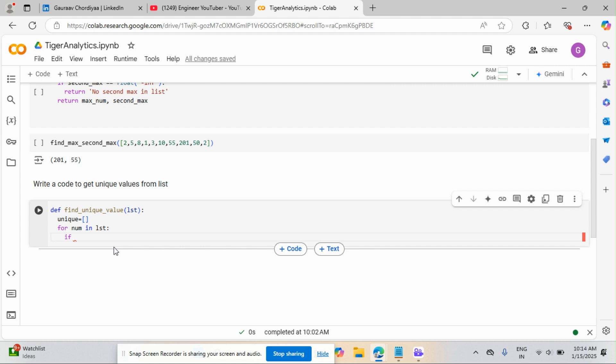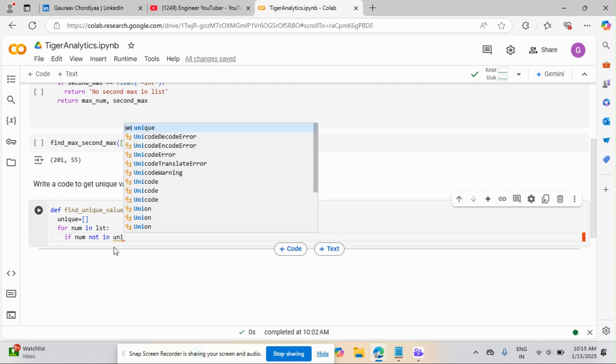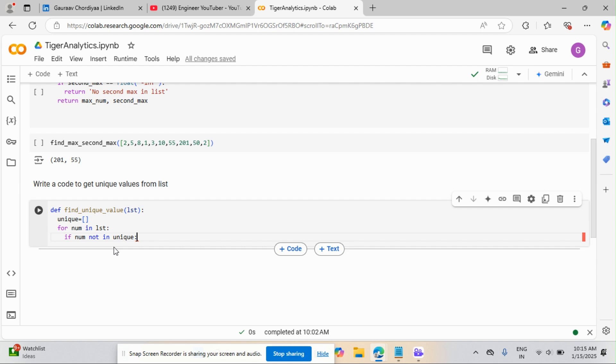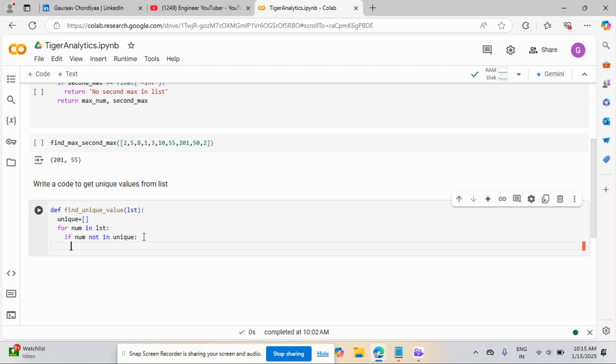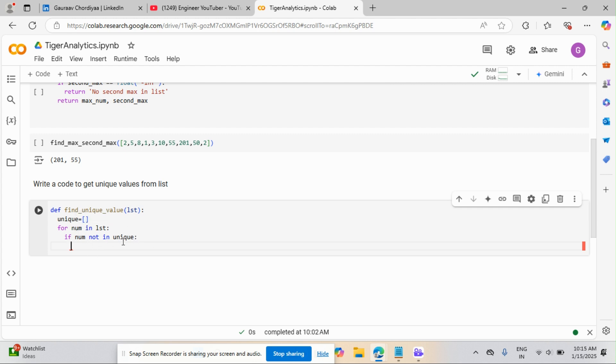I'll check if num not in unique. So if it is there, then it will not append. So that means this is an empty list. So there is nothing. If I am passing a number 1, then it is not there, then it will append. If it is there, it will not append.